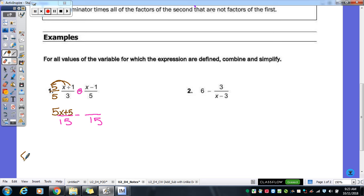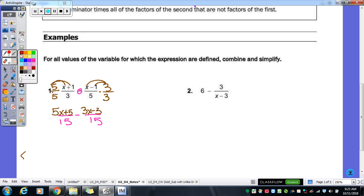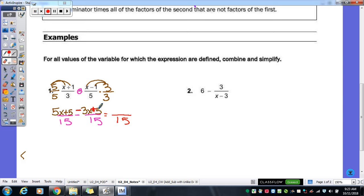For the second fraction, we have denominator 5 and need to make it 15, so we multiply by 3. That means multiplying the top also by 3: 3 times x is 3x, and 3 times negative 1 gives negative 3. Now both fractions are over 15. We keep our denominator and subtract the numerators. Subtracting that negative 3 makes it positive 3. So 5x minus 3x gives us 2x, and 5 plus 3 gives us 8. Our new numerator is 2x plus 8.